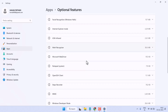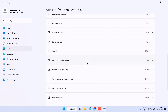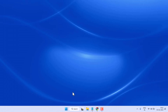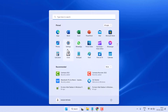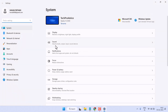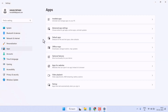Hello friends, in this video I will show you how to uninstall Wireless Display from your Windows PC or laptop. Click on Start, then Settings, and click on Apps. Here, click on Installed Apps, and then click on Optional Features.